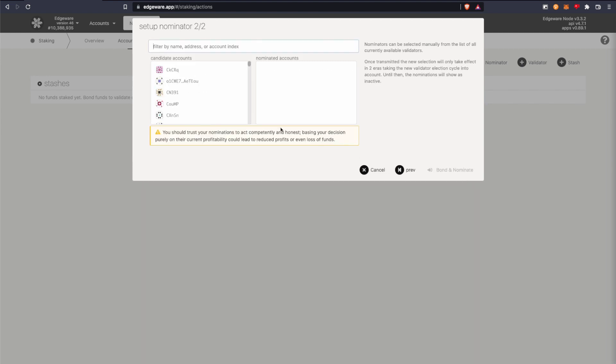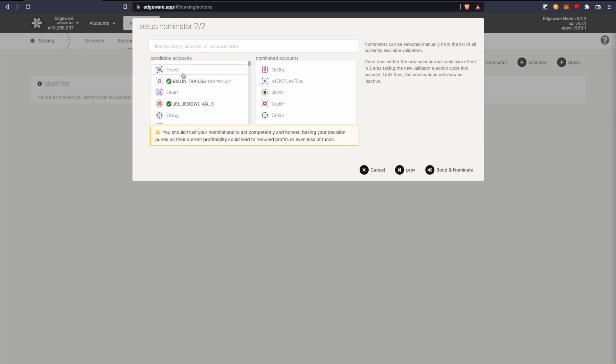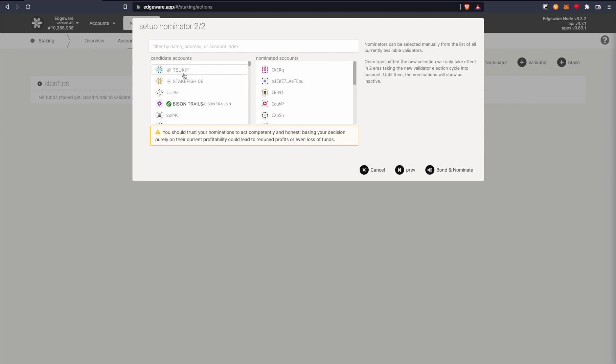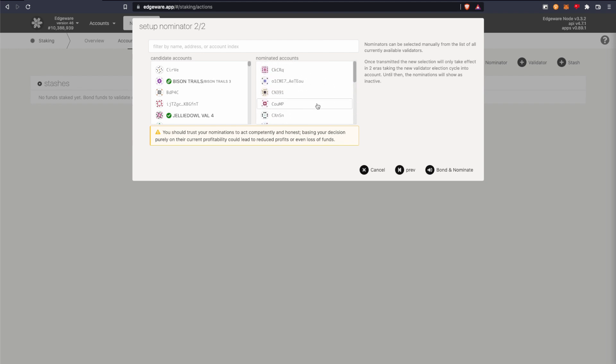And this is where you choose your validators. So kind of do your research on good validators to pick. I'll leave a link in the description for what to look for when choosing good validators. So you can choose up to 16 in total.